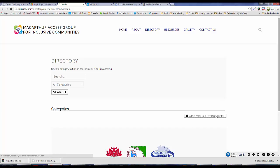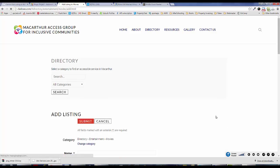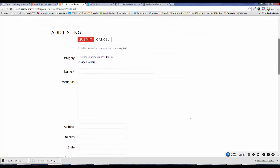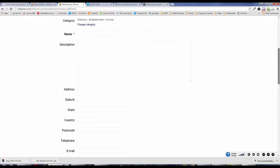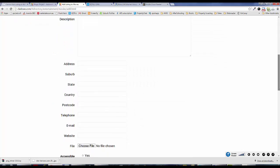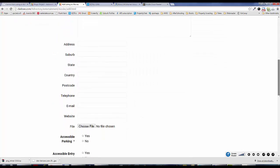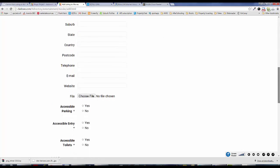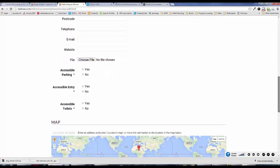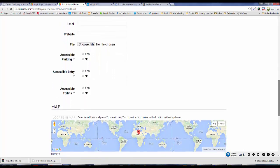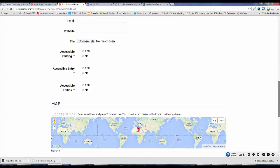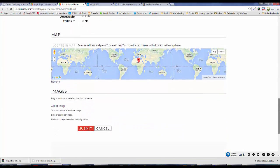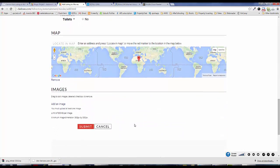They click on add your listing here, they fill in the add your listing form, they add their address, their postcode, identify whether their business is accessible, and they can also upload images. Once everything is complete, they click on submit.